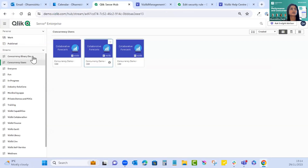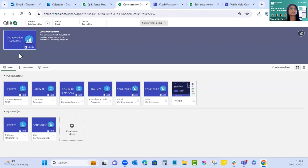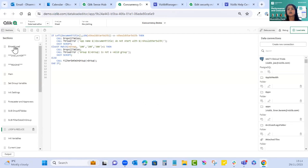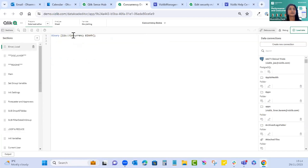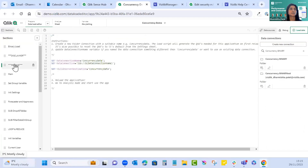Next we move on to data load scripts and data connections. Opening the master app, it opens on the section with a binary load at the top. Every time you perform a writeback operation, a reload operation is also required — binary loads speed up that reload and improve performance. It's just one line of code, doing a data connection called 'concurrency binary'. If this connection doesn't exist, you would need to create it and check the readme section.